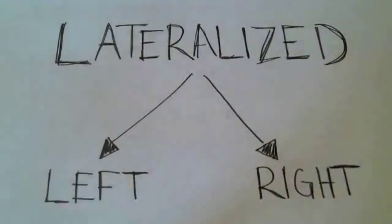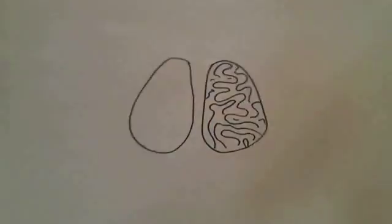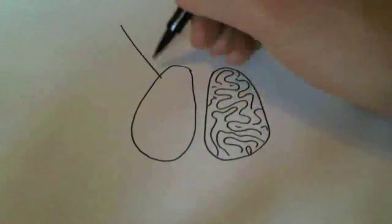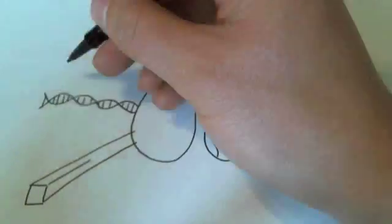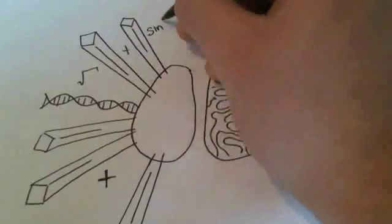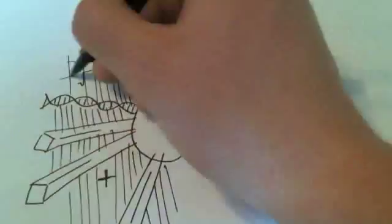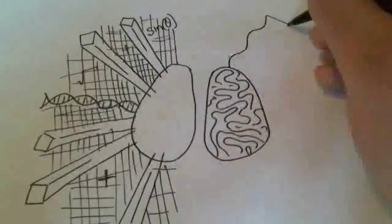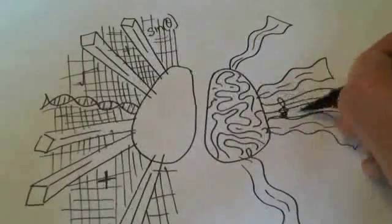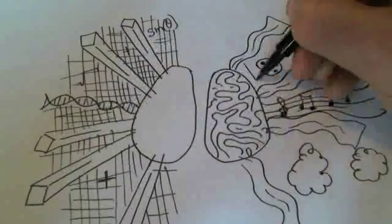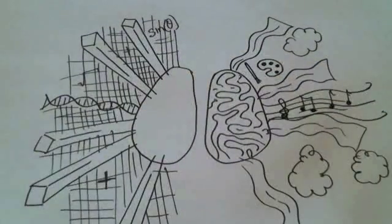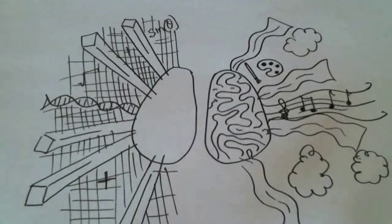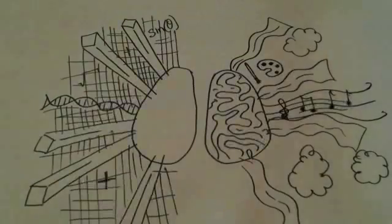Over the years, this theory has transformed into the idea that the left brain is logical, ordered, calculative, and a lover of math and science, while the right brain is creative, free, passionate, and a lover of art and imagination. But this theory is not the entire truth.